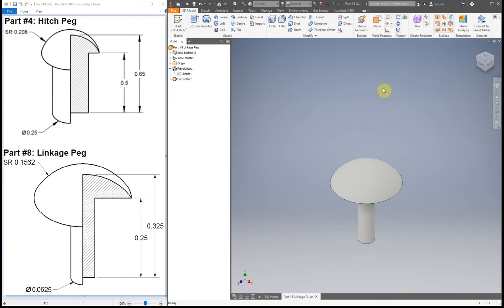So you can kind of make two parts almost at the same time. If you pay attention to what you're making, sometimes you can save yourself some time.